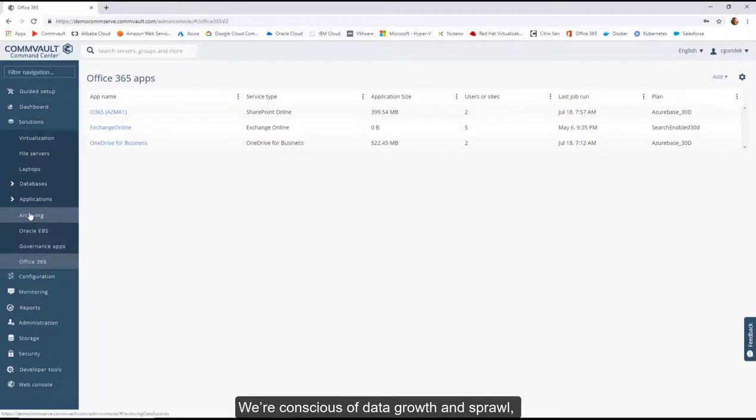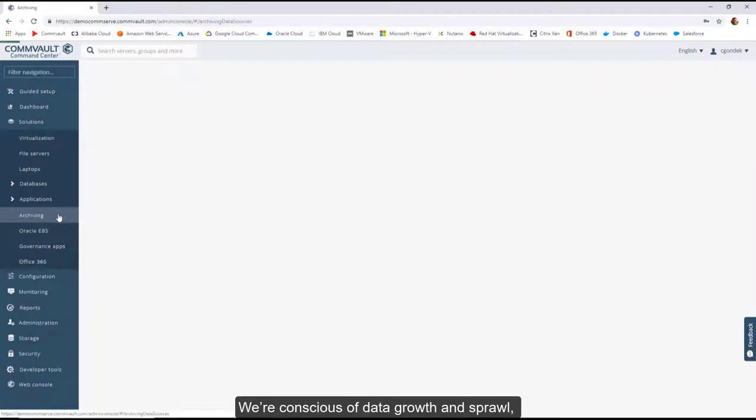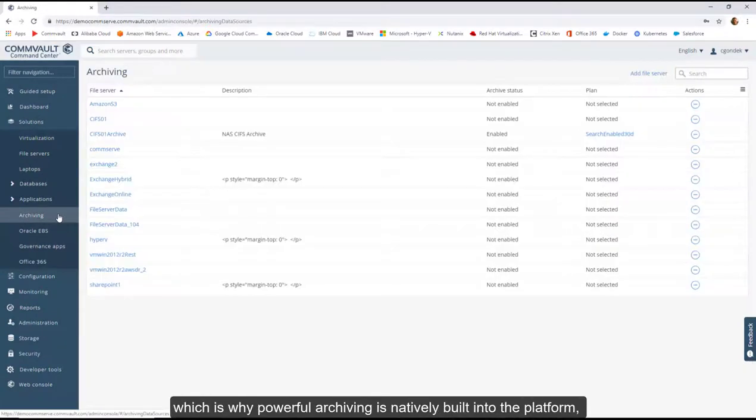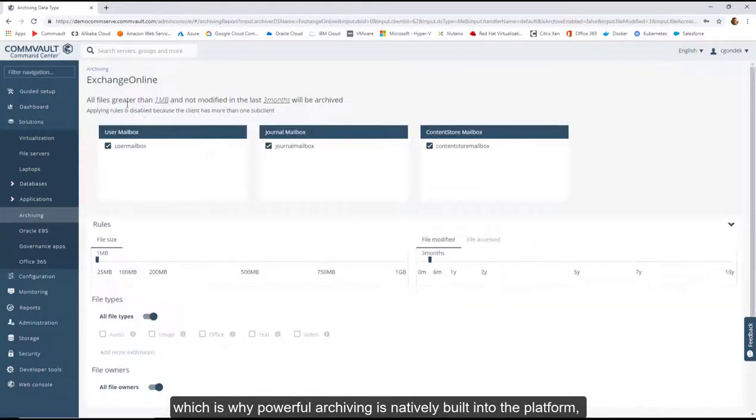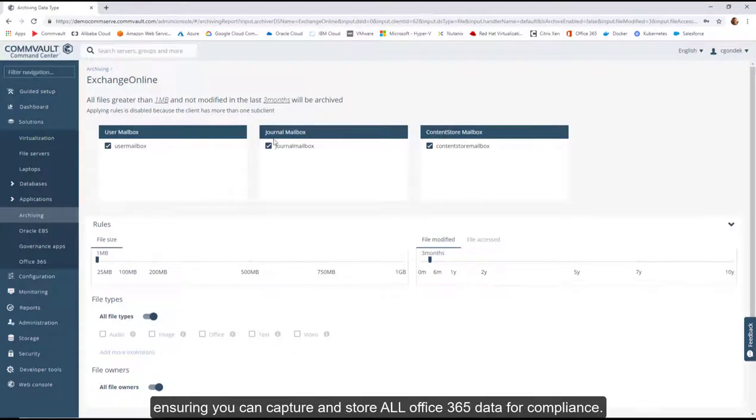We're conscious of data growth and sprawl, which is why powerful archiving is natively built into the platform, ensuring you can capture and store all Office 365 data for compliance.